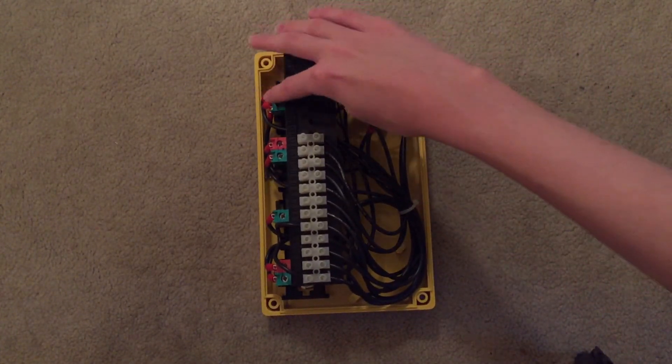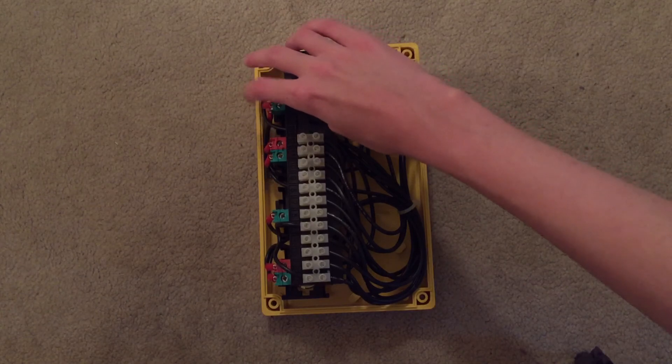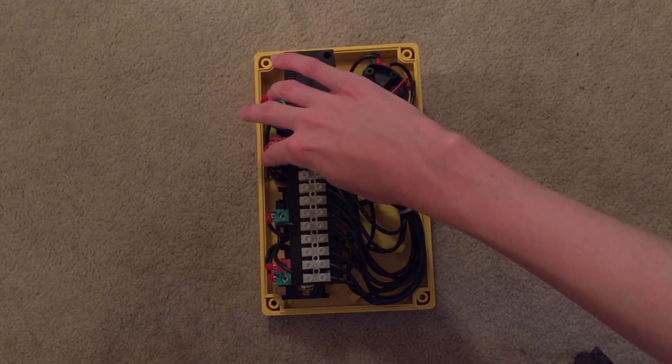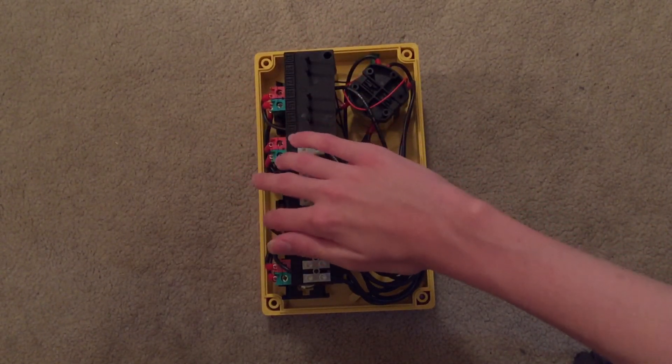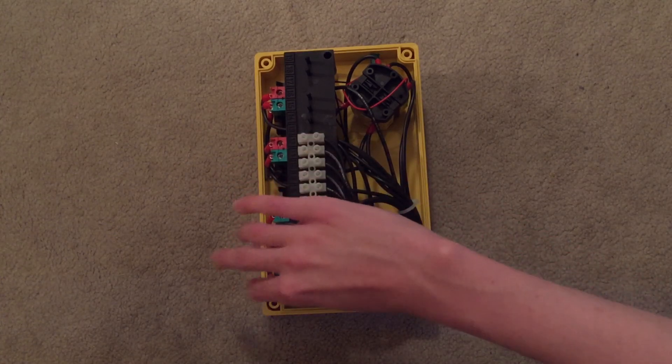This is the stop, run switch right here. This is the up button. This is the enable button. This is the down button.